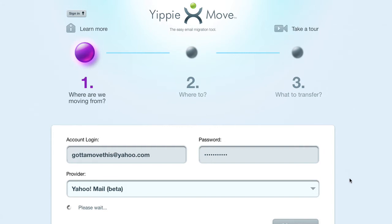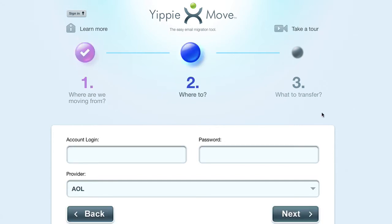And this will log in with our account details and password into Yahoo, and evaluate how many folders and how much email we've got. Now we're on section two — where to — which is where we're going to send our email to.